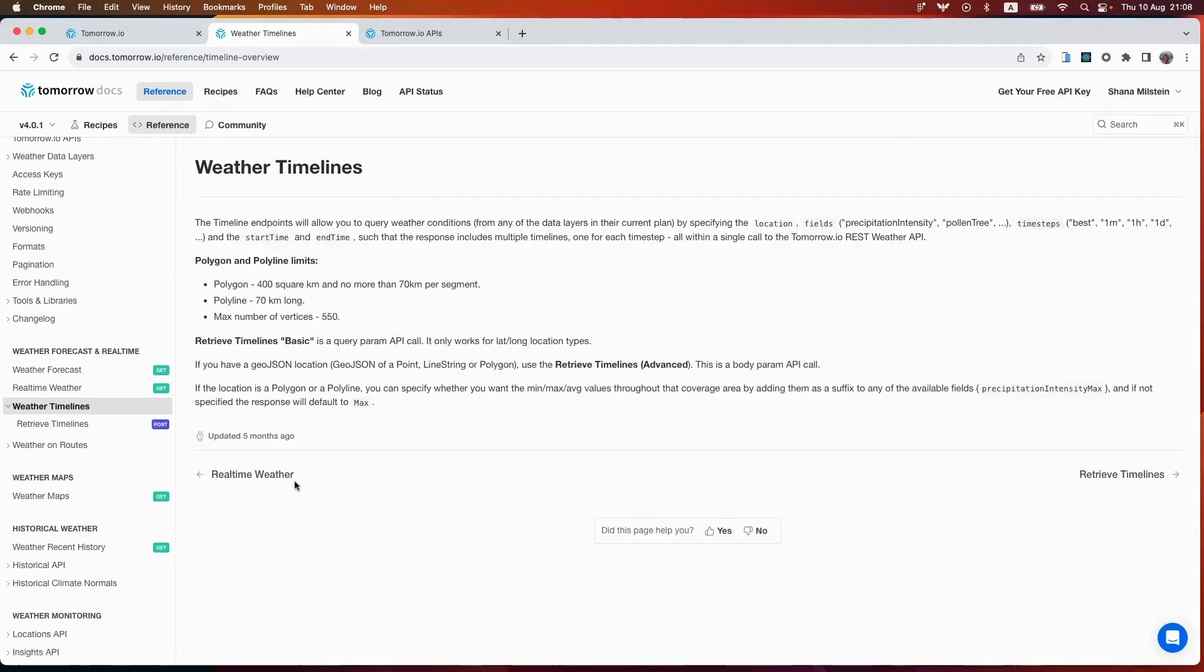Using our timeline endpoint, you can also customize your weather experience by querying conditions based on parameters that matter to you most, from seven days in the past up to 15 days in the future, for any time resolution endpoint on Earth.